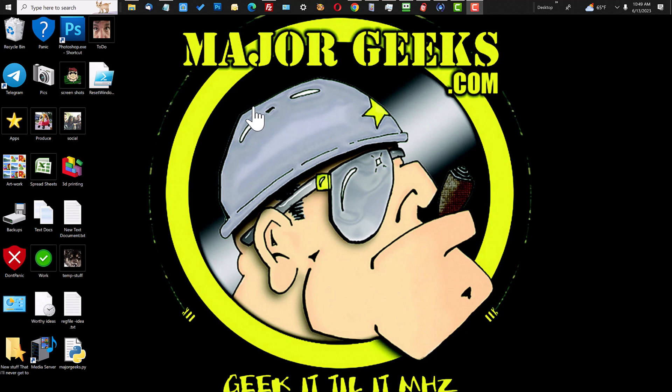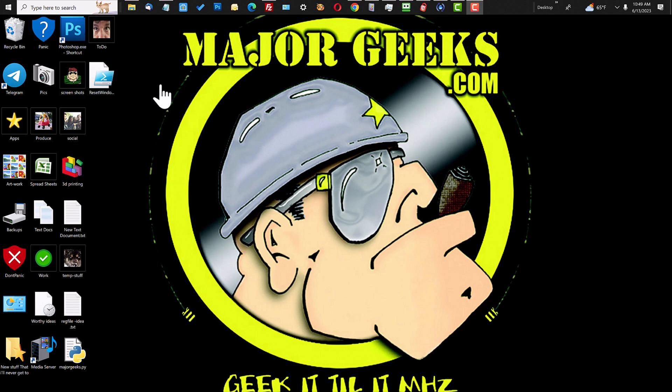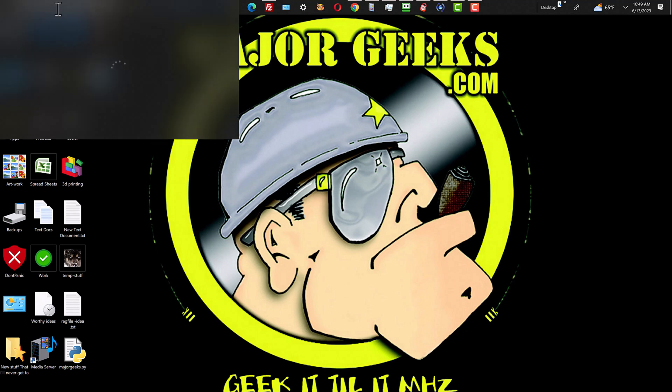Hey geeks, this is Jim at MajorGeeks.com. I wanted to take a second and show a live tweak in action. I was having a problem with my Windows search box and didn't want to reboot because it takes forever on this machine. This is my old one, and if you see here when I click my search box...